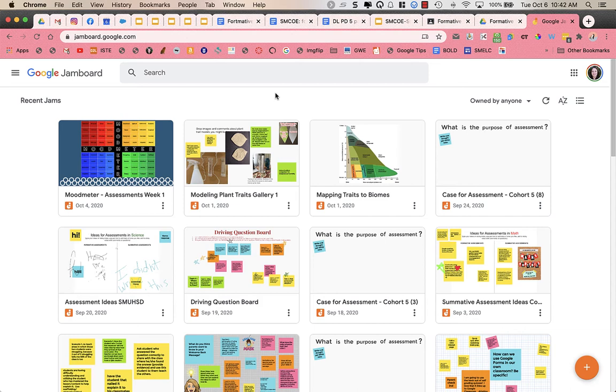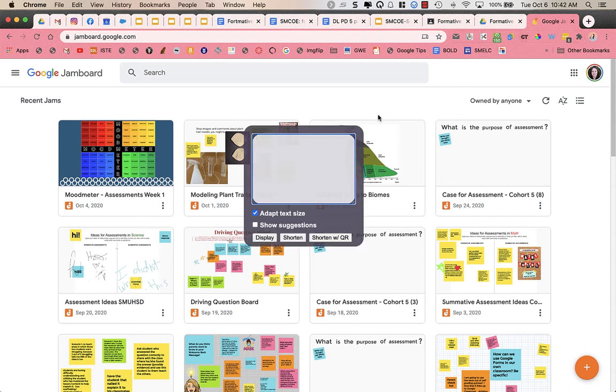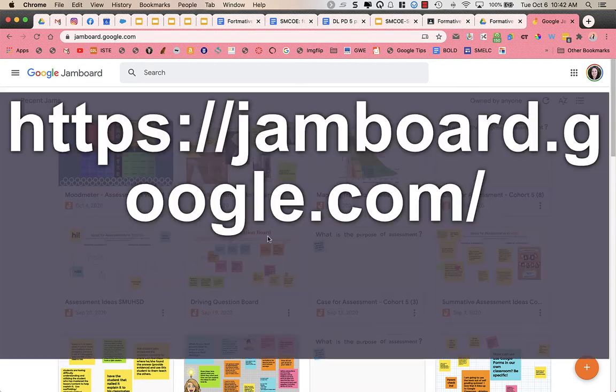Jamboard is one of my favorite tools to use in the classroom for quick checks for understanding or formative assessments. And the first thing that you want to do is go to jamboard.com.